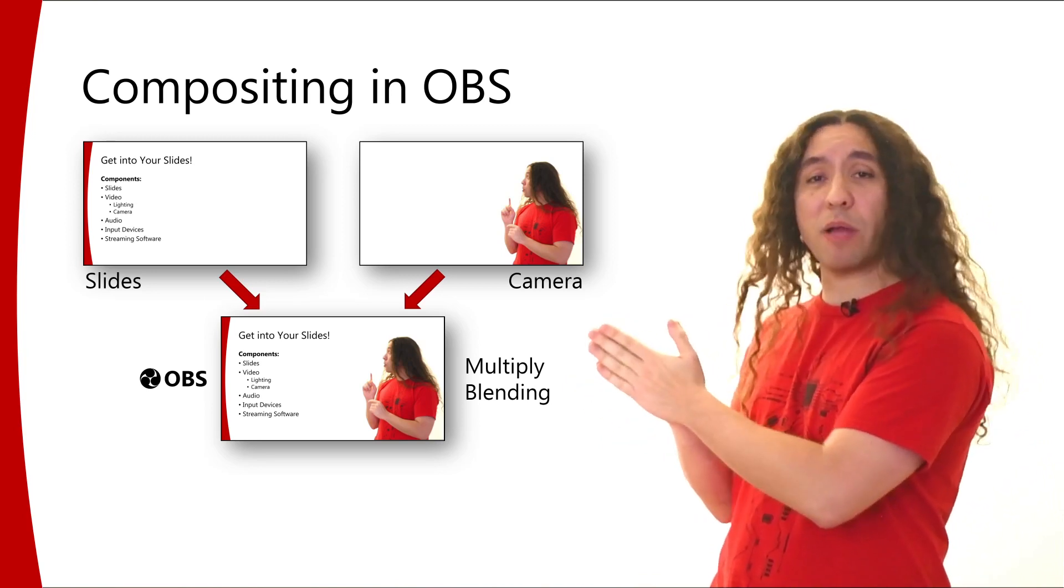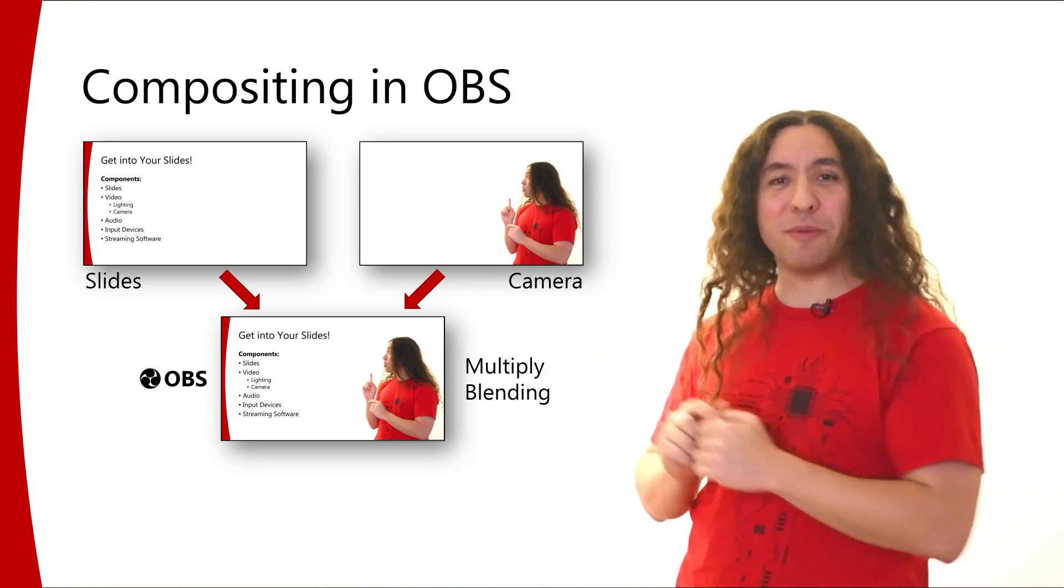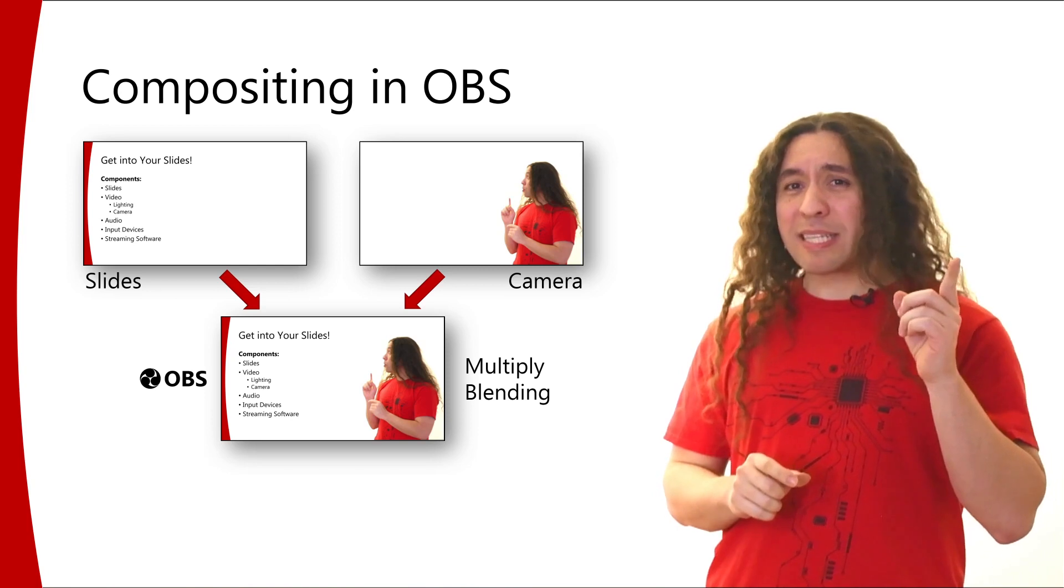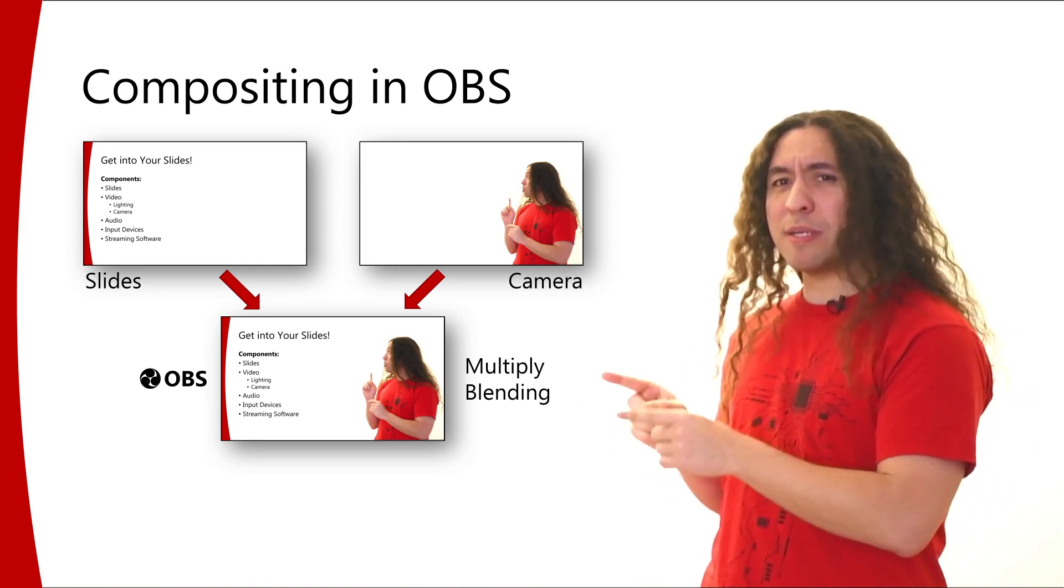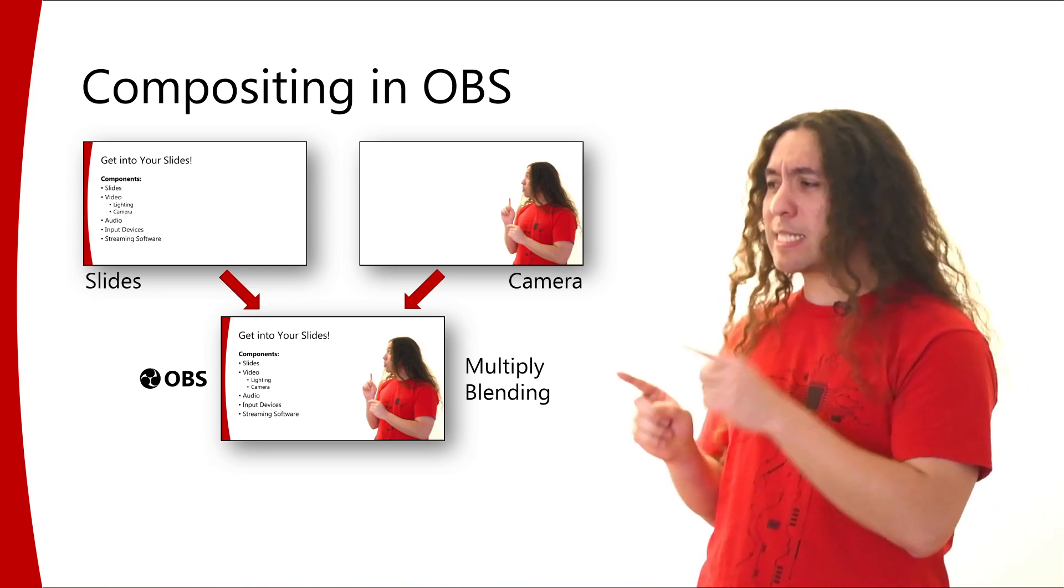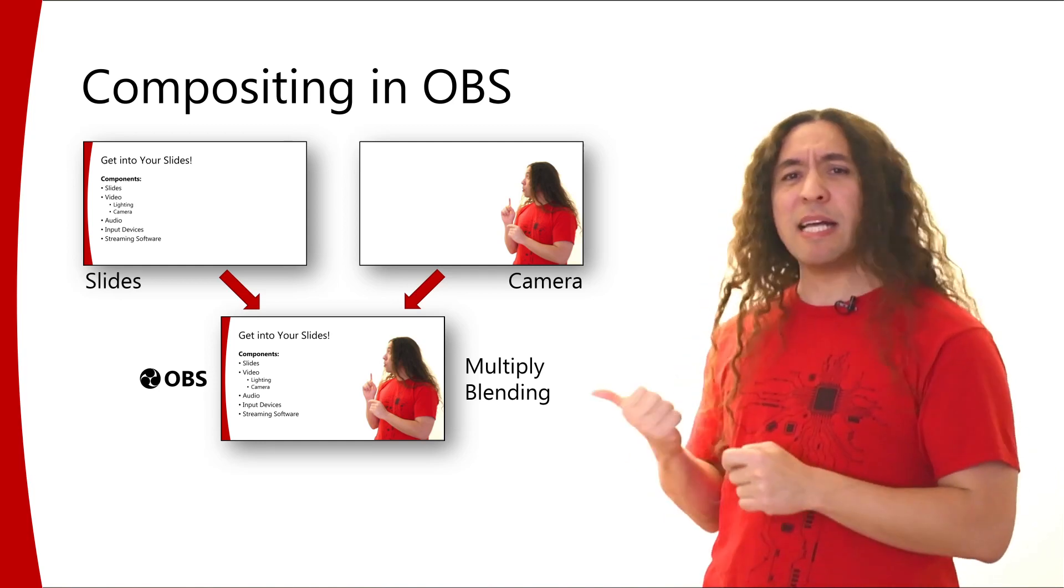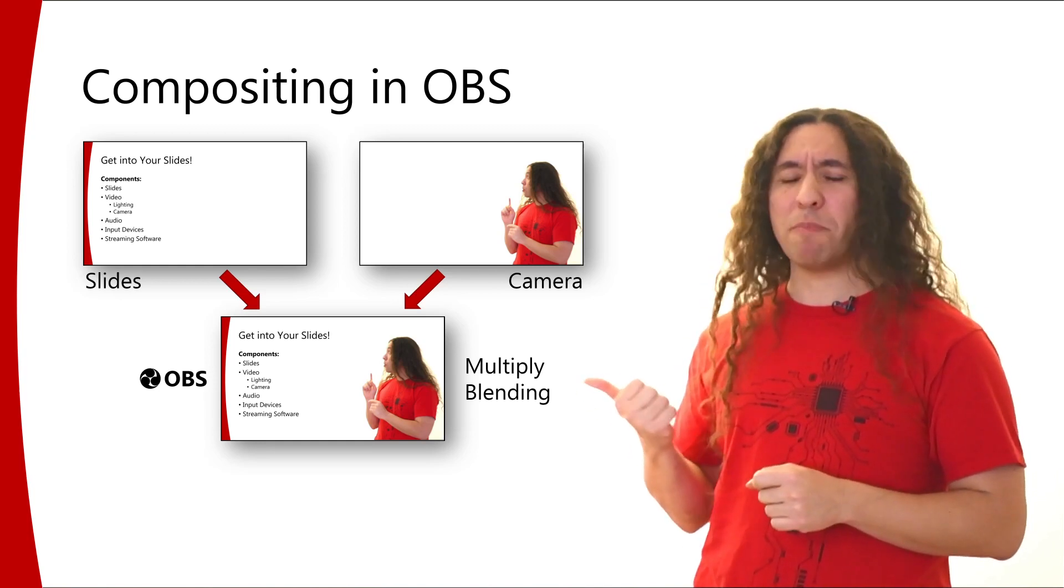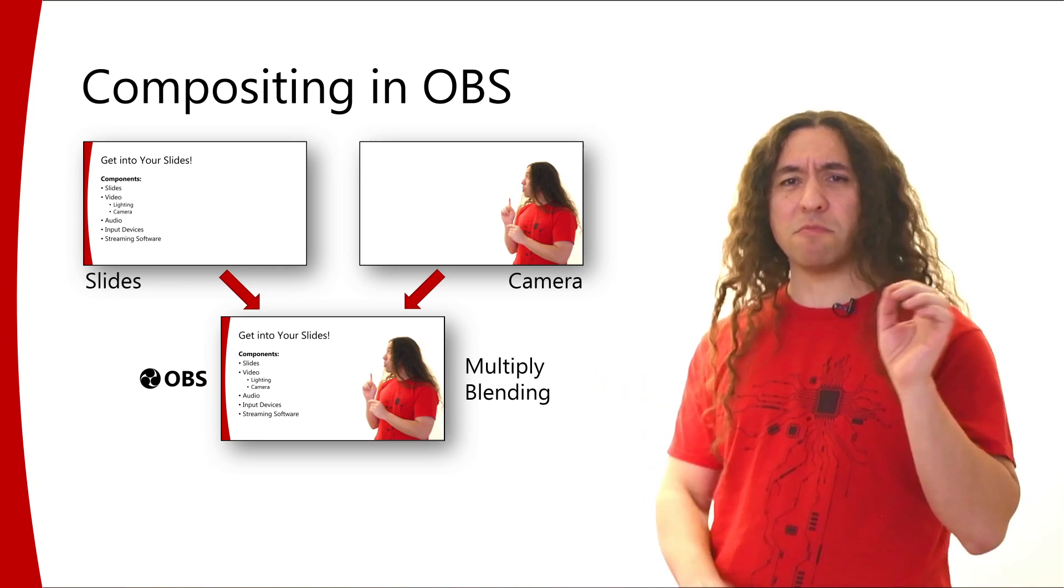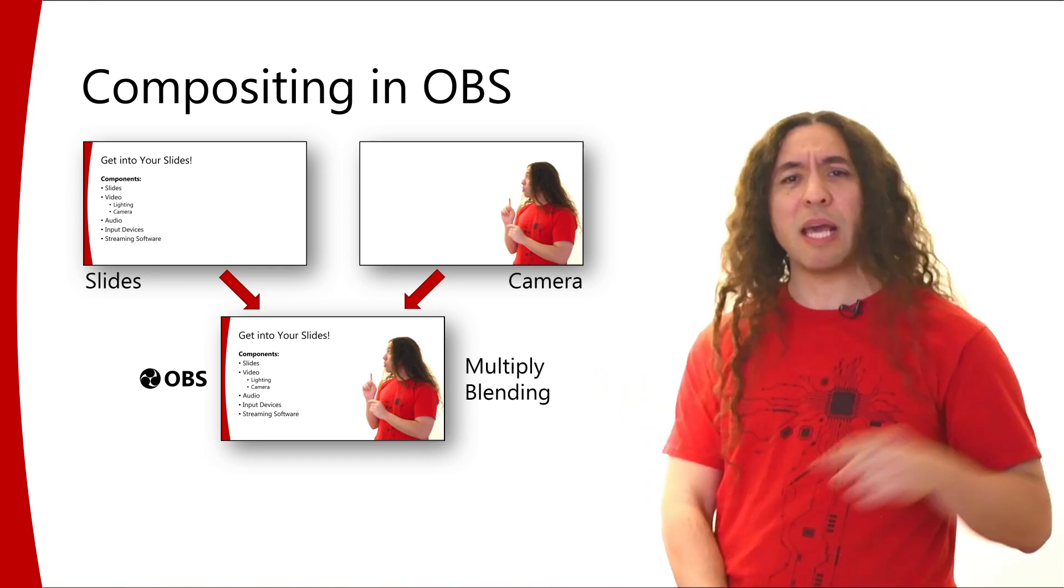Well, this is technically possible to do inside OBS, but OBS by default without any plugins does not support this feature at all. It becomes a little bit difficult and clumsy, so we're not going to use multiply blending.